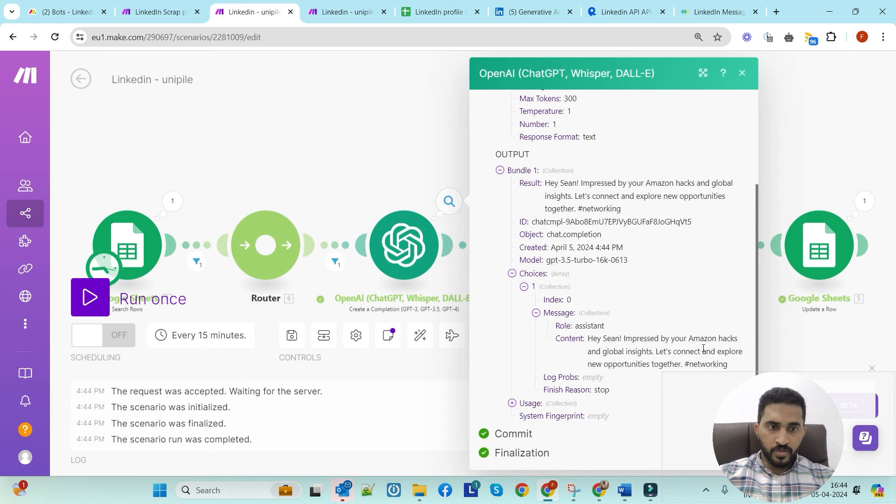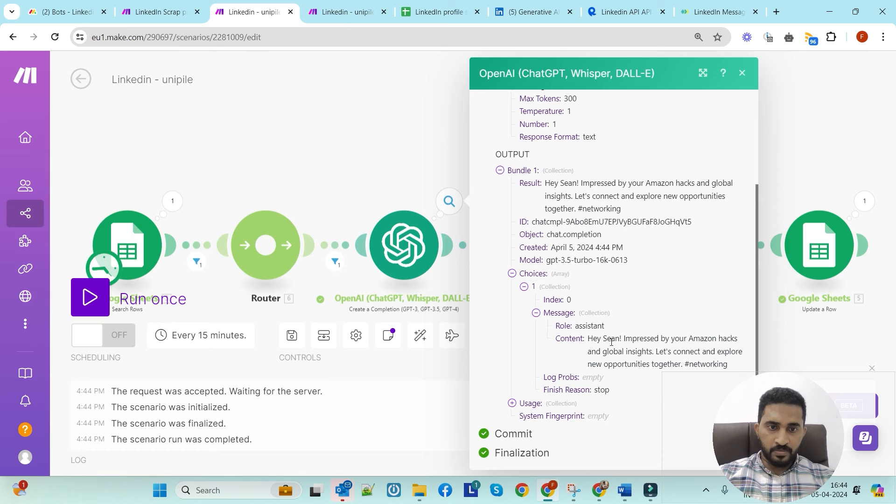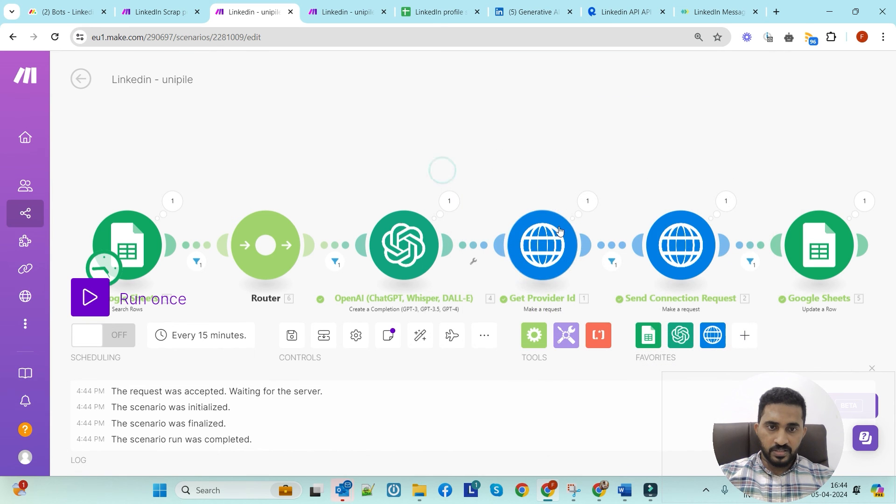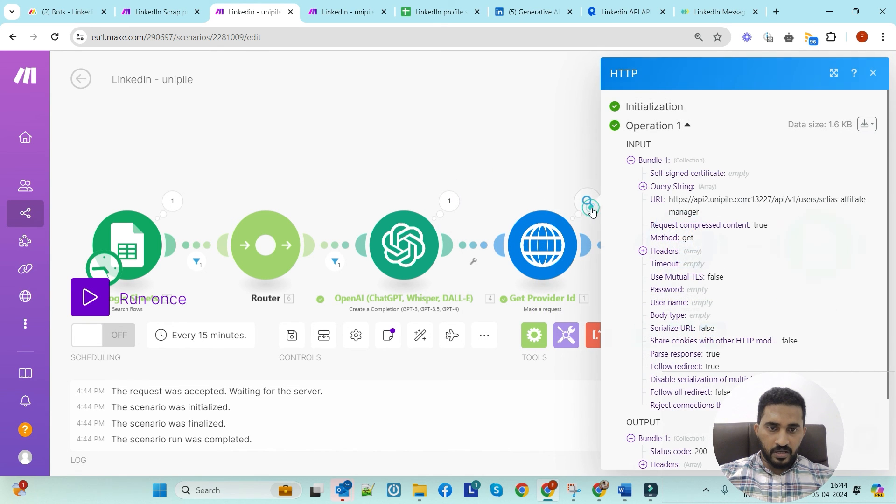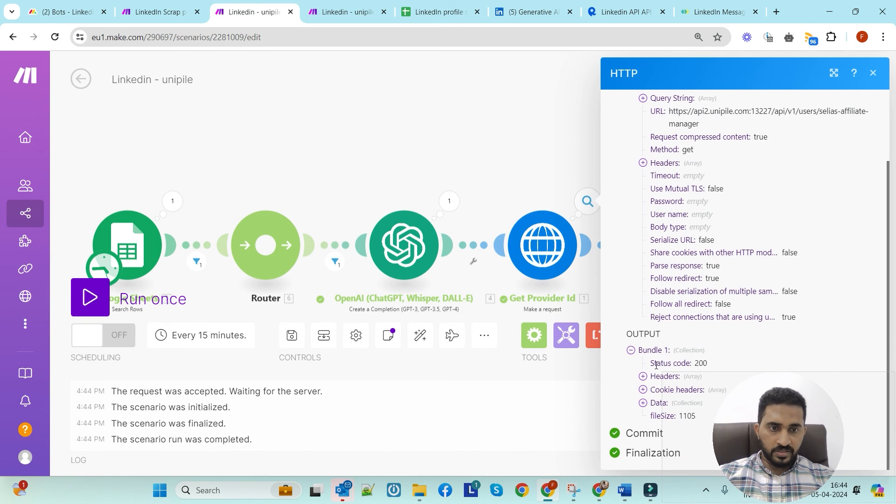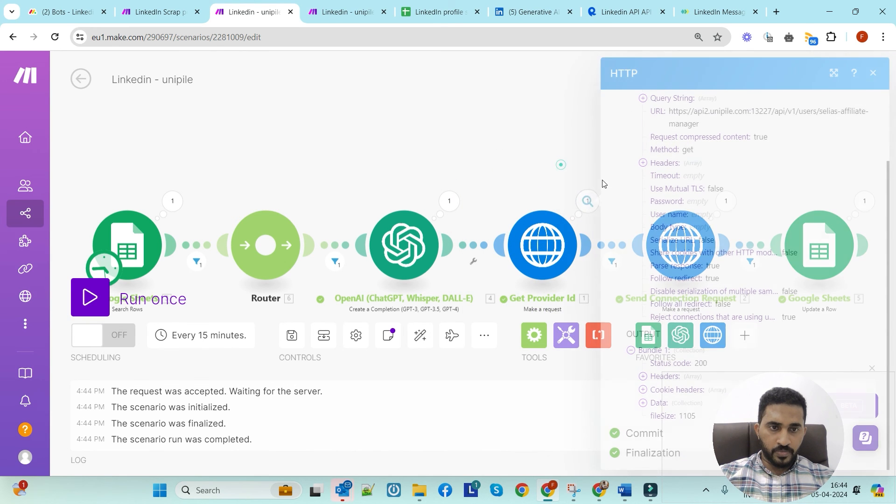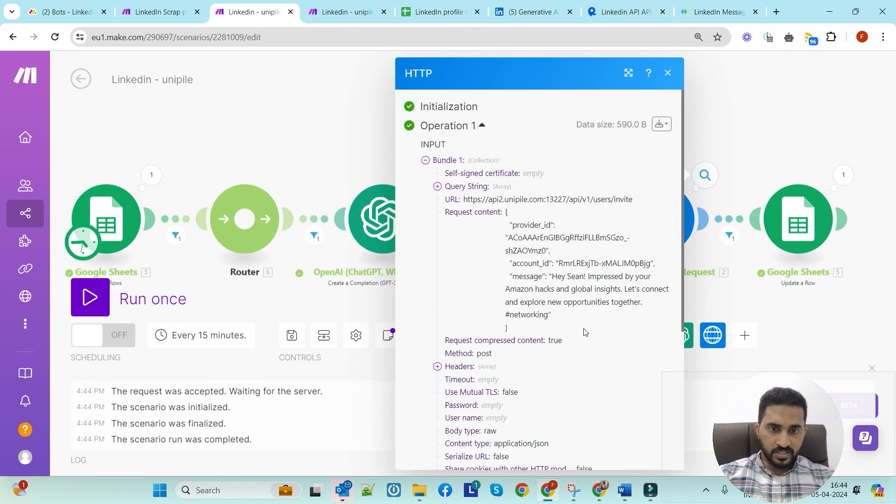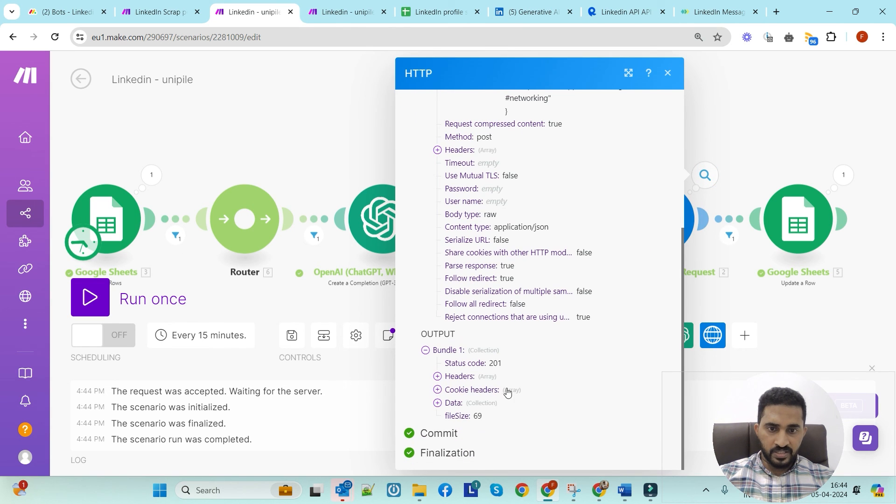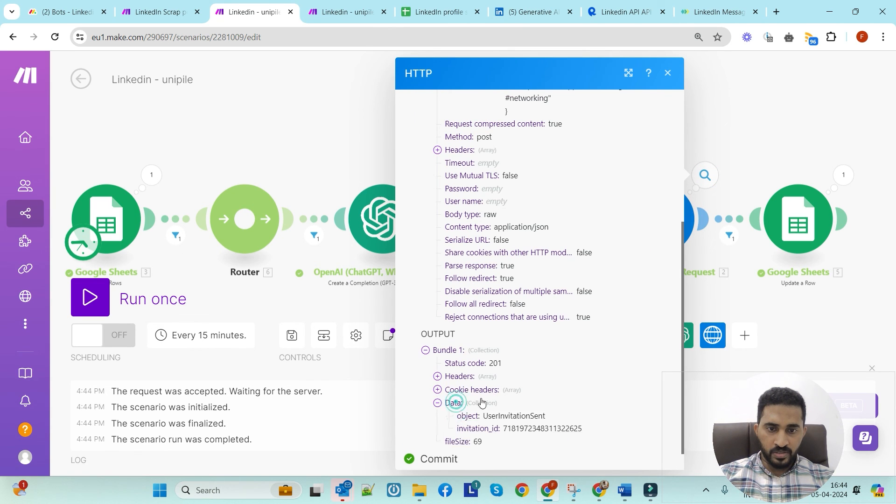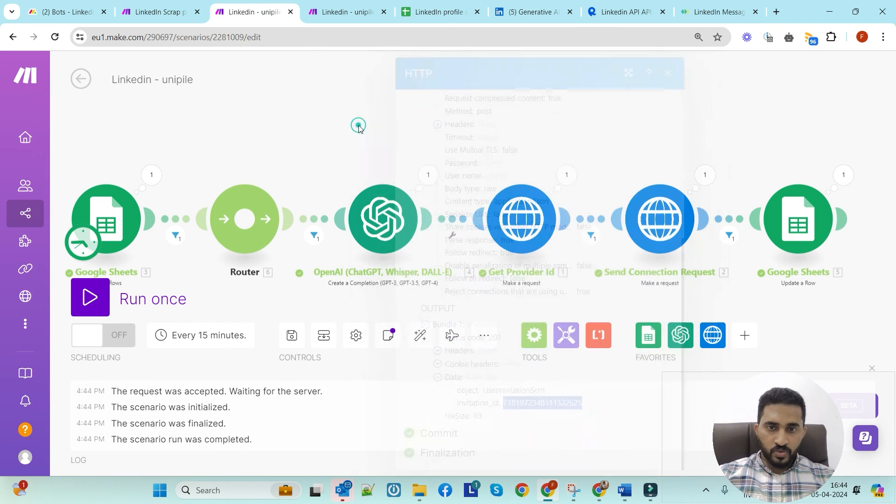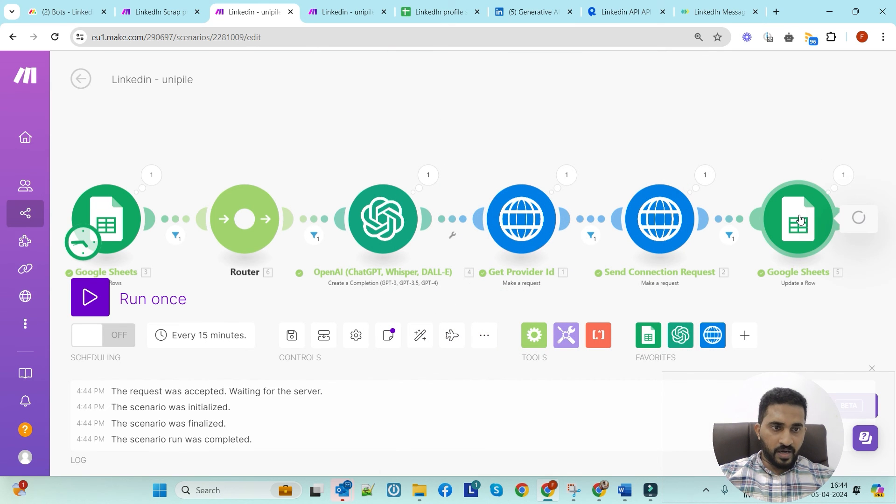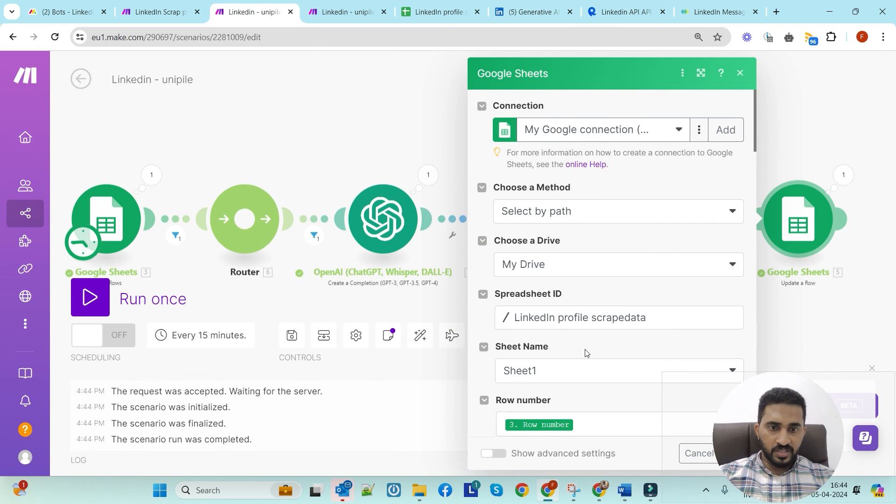You can see here ChatGPT has generated the personalized message: 'Hey, impressed by your Amazon hacks and global insights. Let's connect and explore new opportunities together.' This is the personalized connection message. Here you can see we got the provider ID. We have successfully sent the connection request - you can see the status code and the invitation ID.